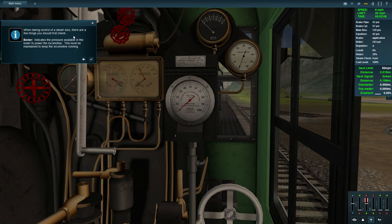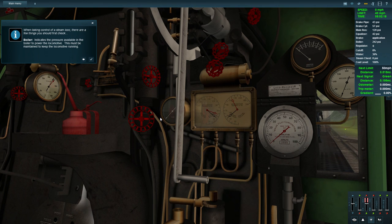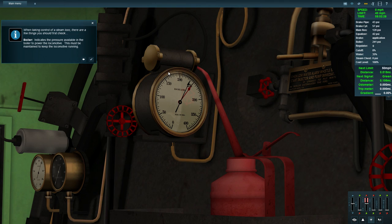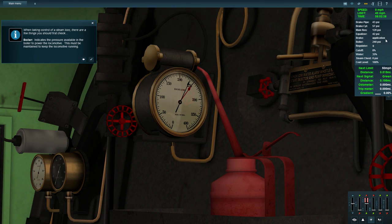When taking control of a steam loco, there are a few things you should check. Boiler pressure indicates the pressure available in the boiler to power the locomotive. This must be maintained to keep the locomotive running. So boiler pressure for us is there. You can read that to be 236. It says 240 there, but I'm reading 236 on here.